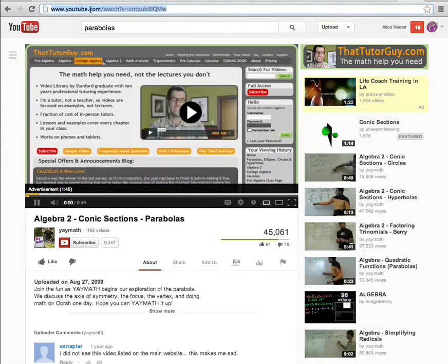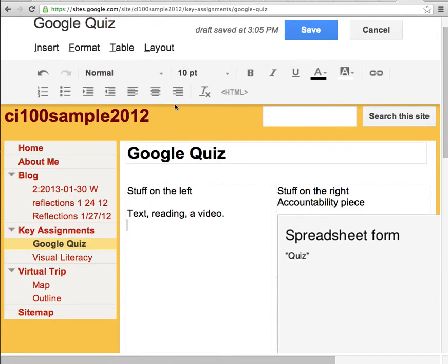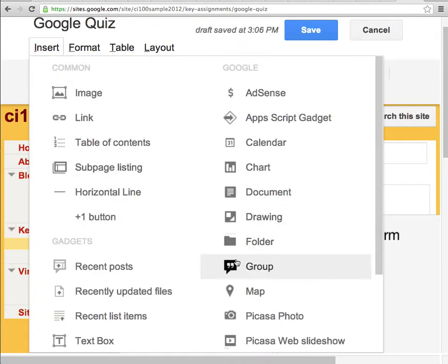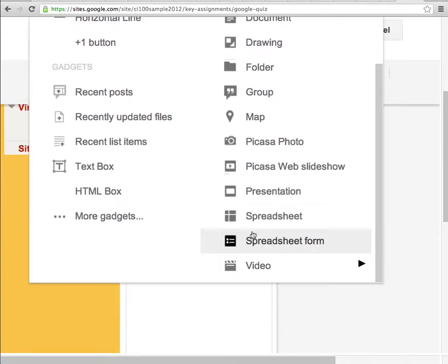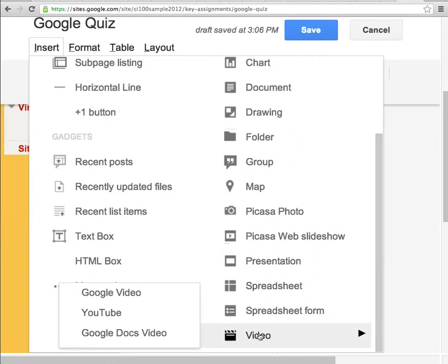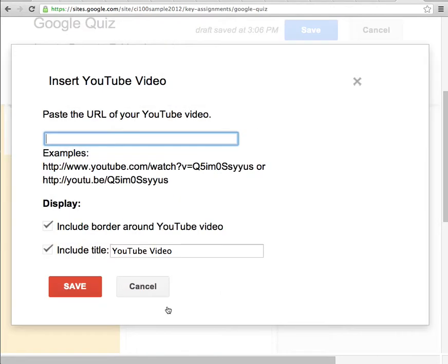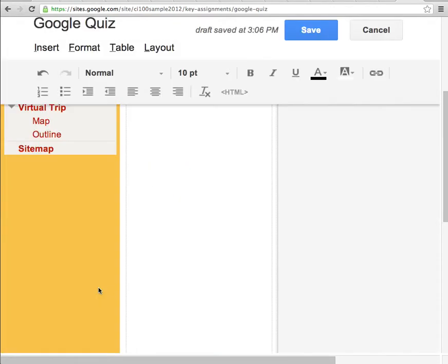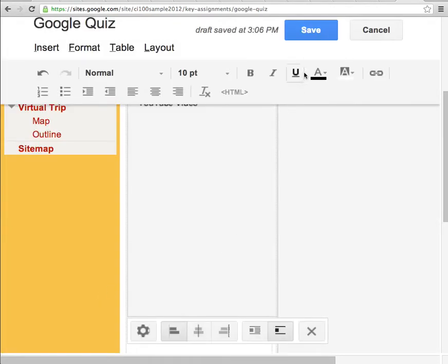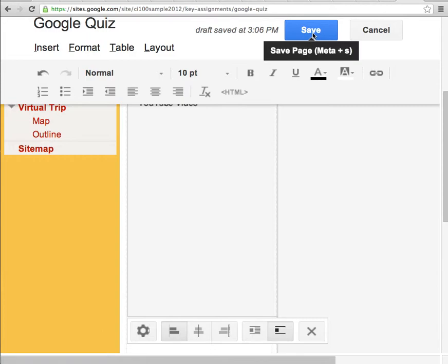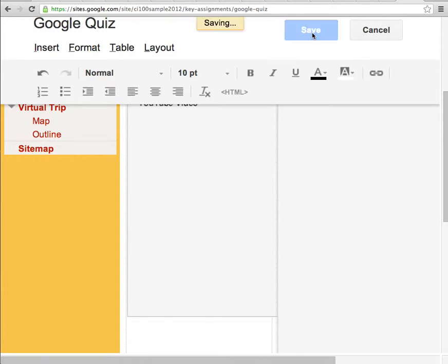I'm going to copy the URL up at the top. Then in here I go Insert, Video, YouTube. I paste the video URL, and so I have the video. I'm going to hit Save.